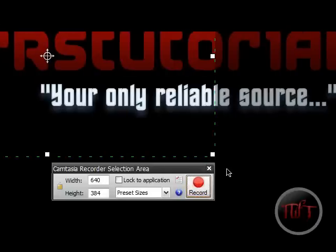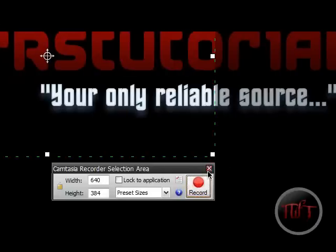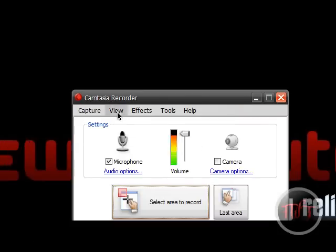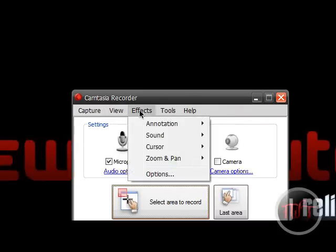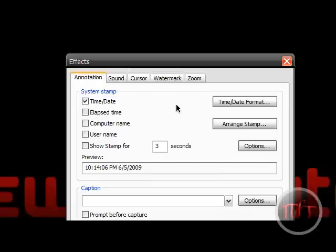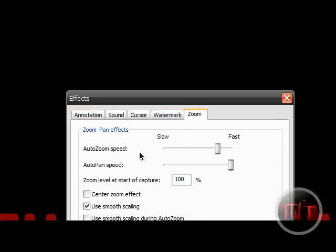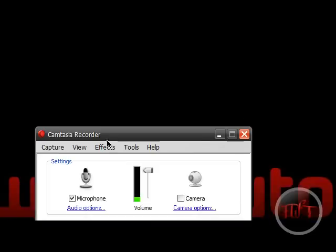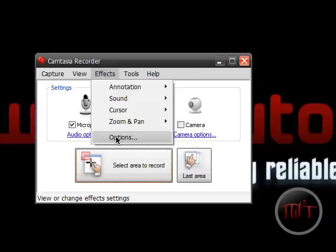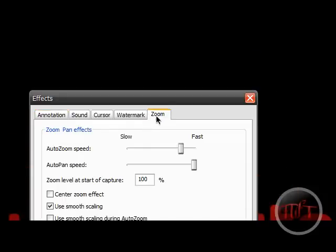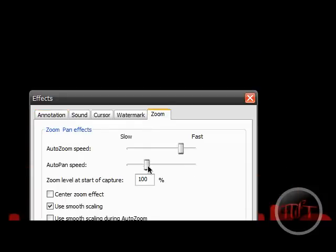So basically that's how you apply the auto pan. And you can also edit some stuff with auto pan like the speed by going to effects options right here in zoom. You can actually change the auto pan speed.